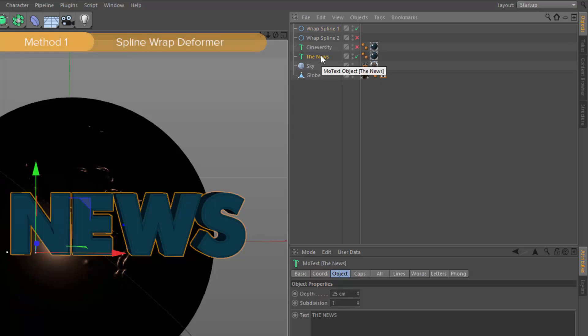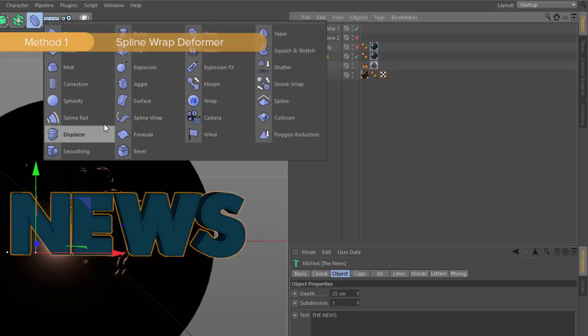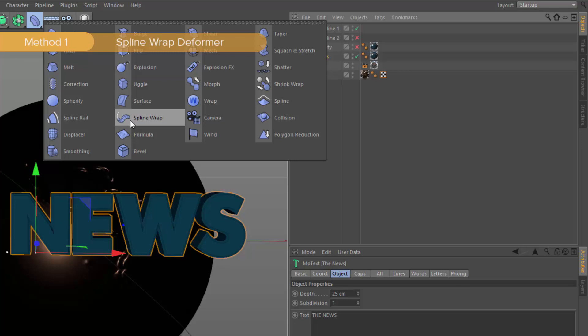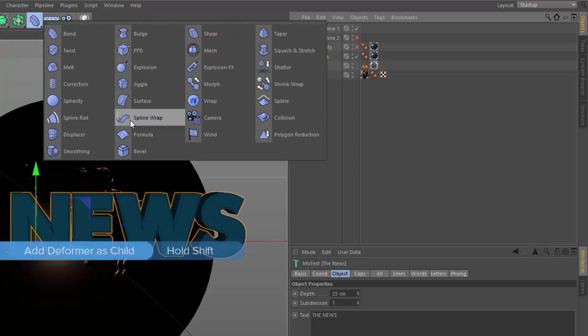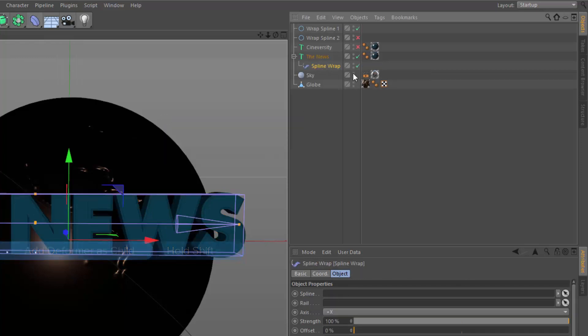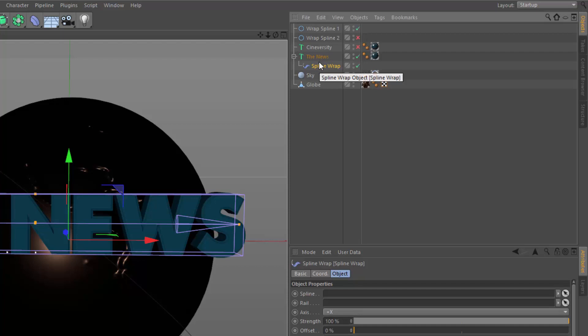The first way that you can wrap text along a spline is to use a spline wrap deformer. This works great if you want to actually curve the faces of the letters themselves to match the curve of the spline. To apply the spline wrap deformer, you can just hold down the shift key while you add the deformer to the scene and it will automatically be added as a child of the selected object.